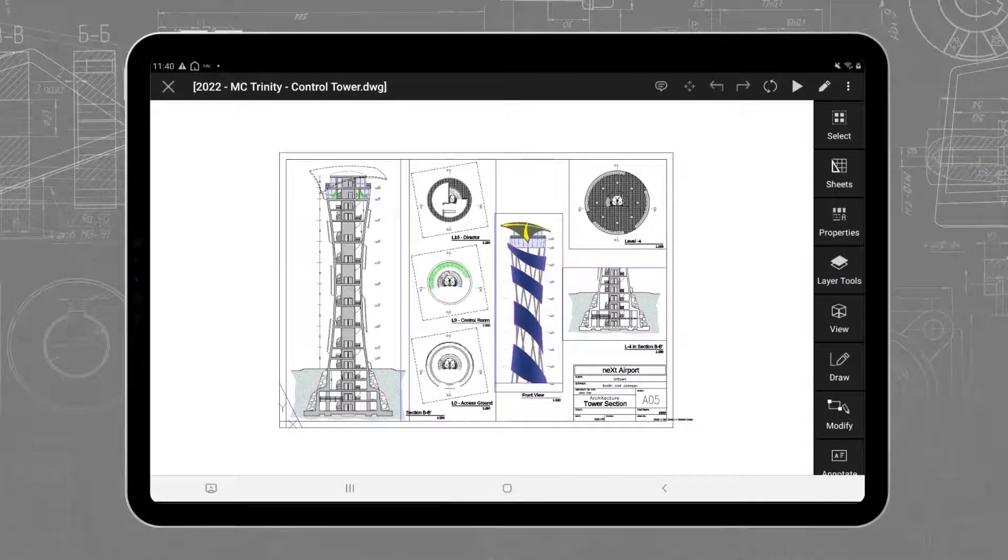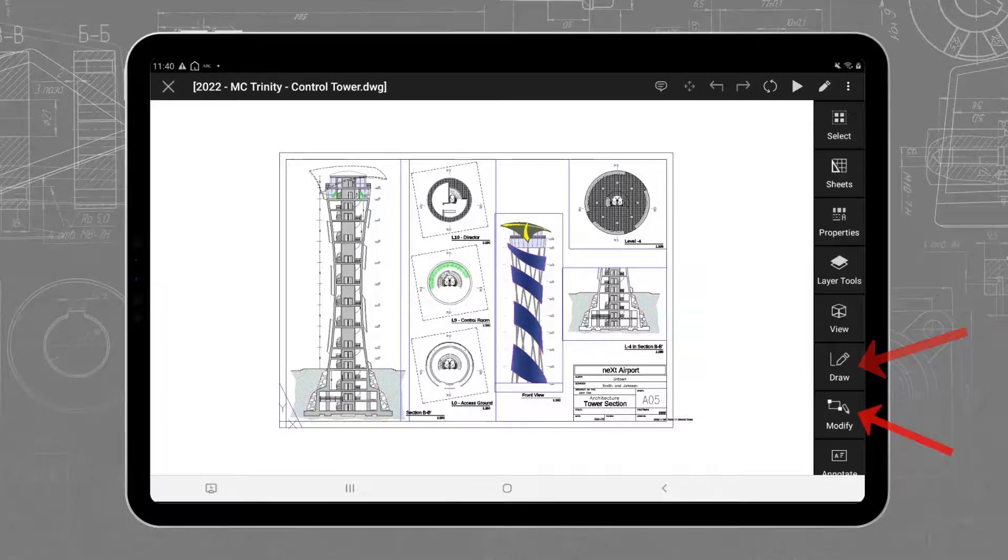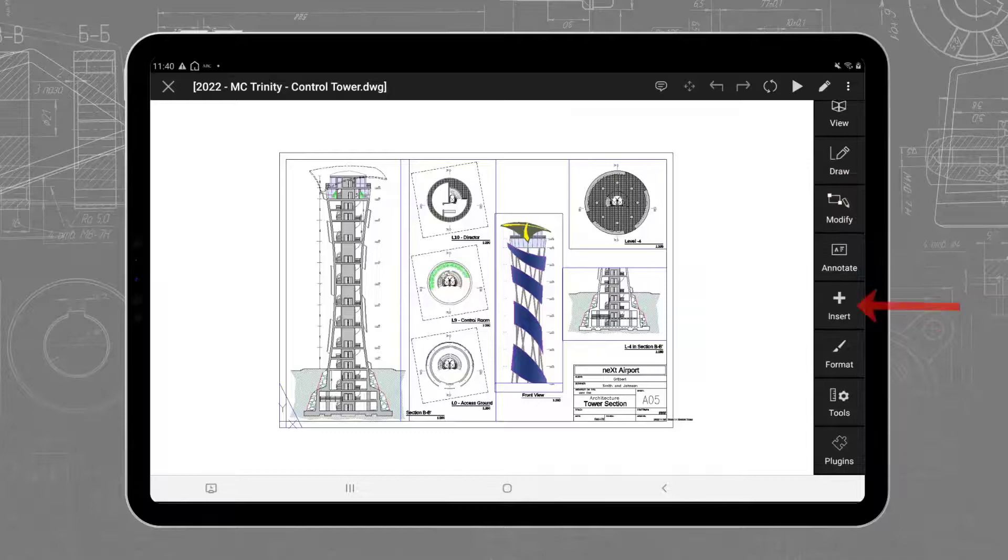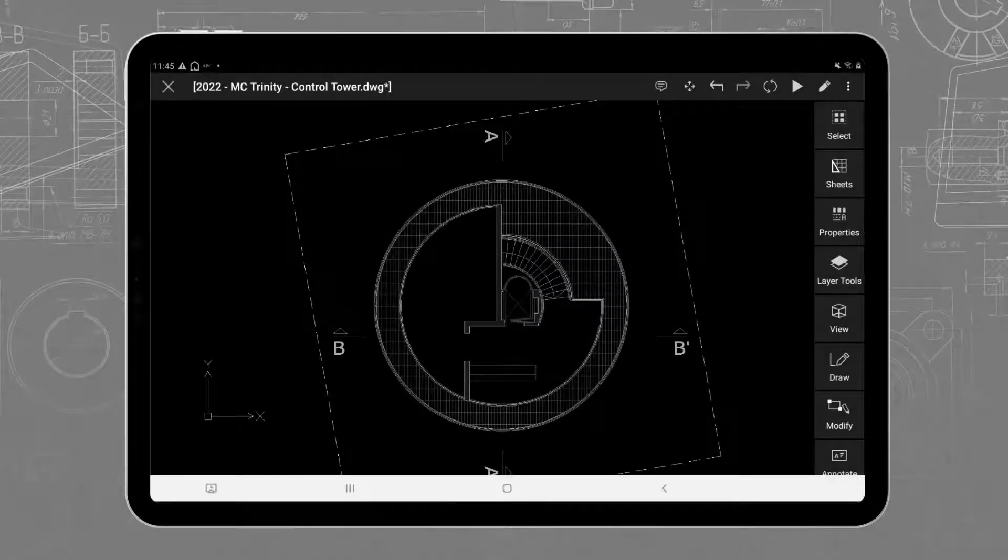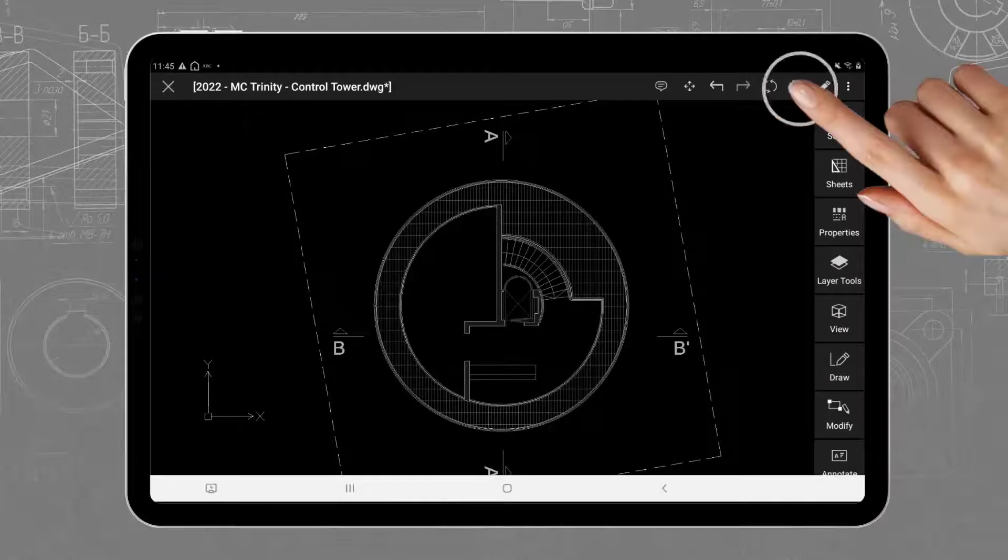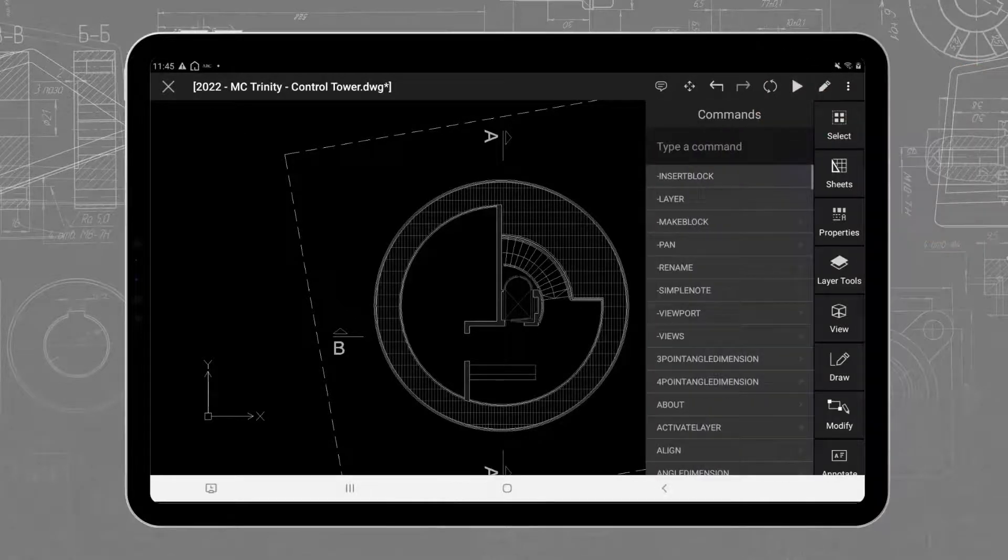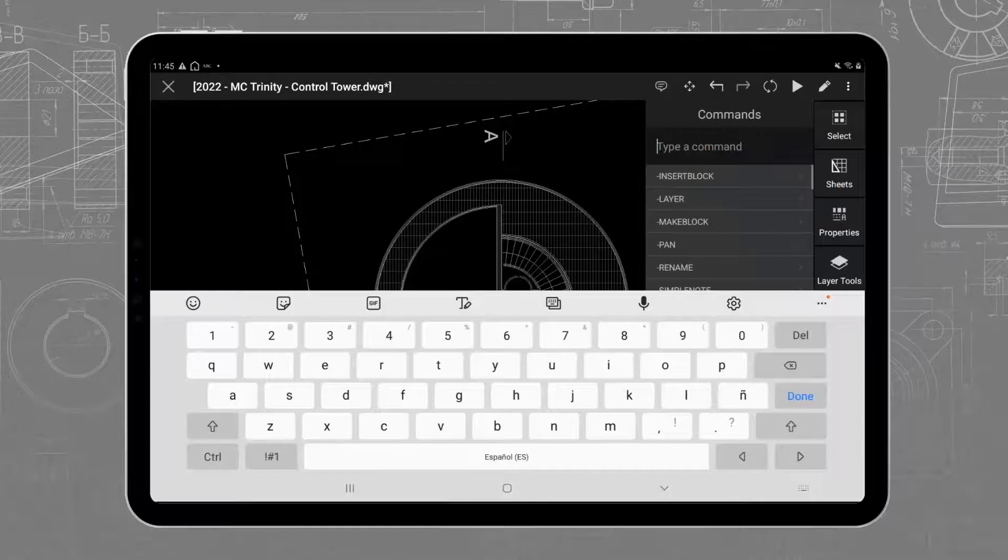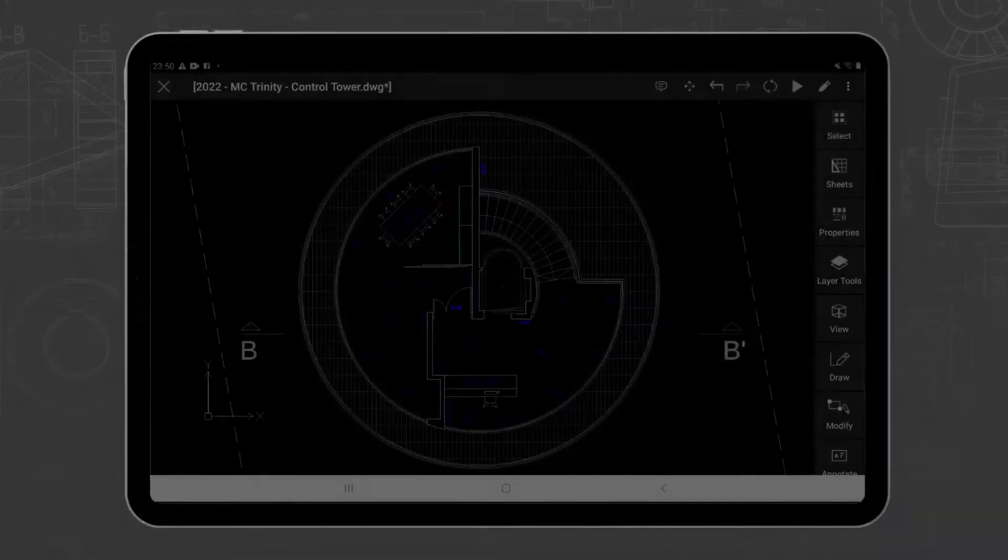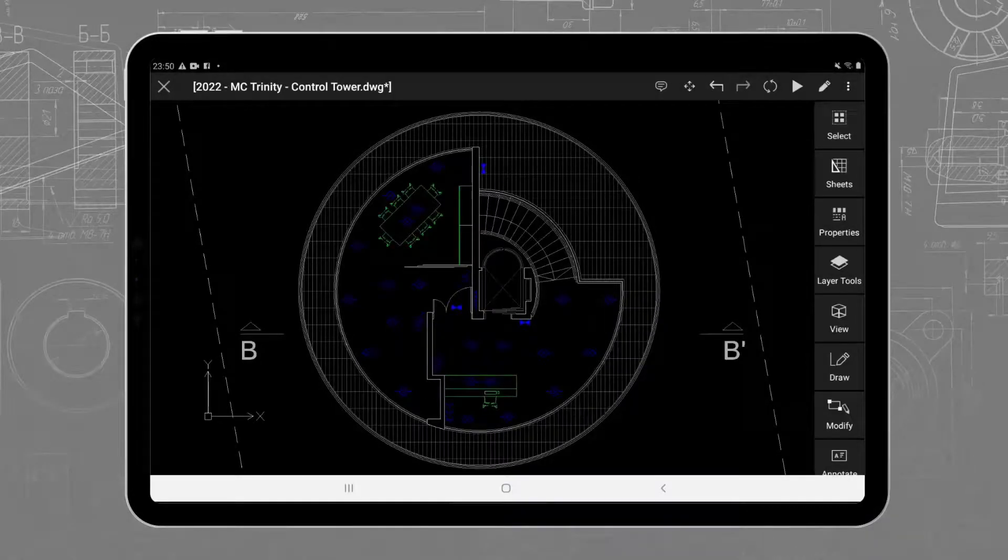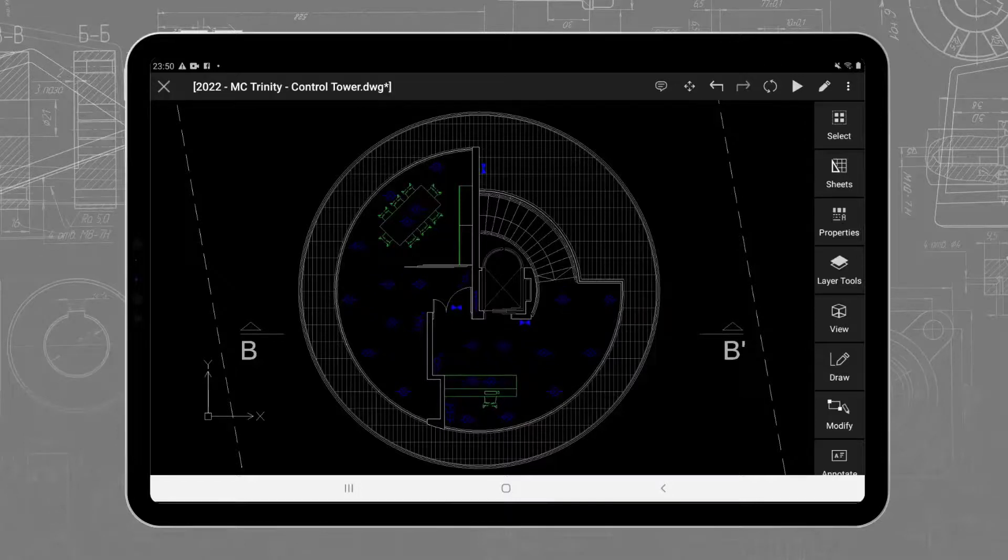But let's take a look now at the editing features. The most essential features are exposed in the Draw, Modify, and Insert toolbars on the right. If you tap on the Play icon, you can see the full list of commands. The command names are the same as in Ares Commander or AutoCAD. We can, for example, call the Hatch command. But for today, we would like to focus on two use cases, Block Insertion and Quick Modifications.